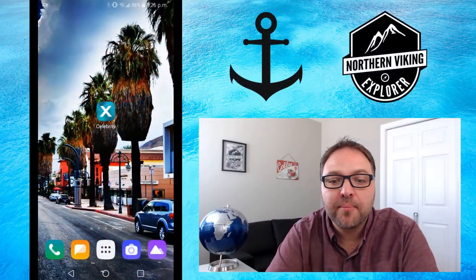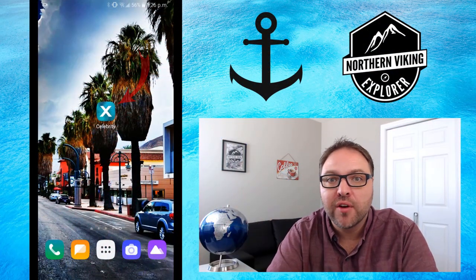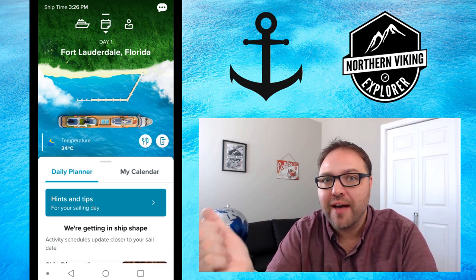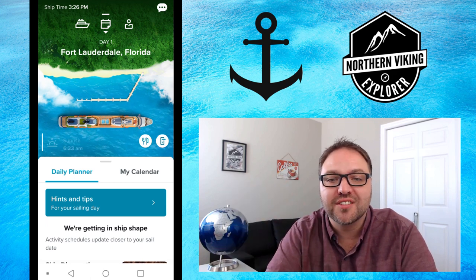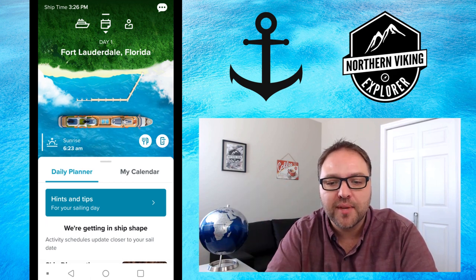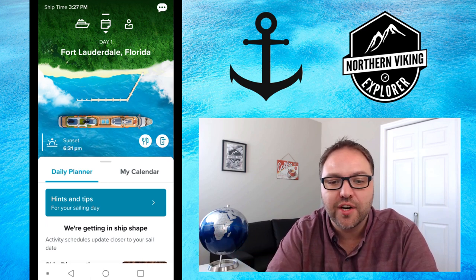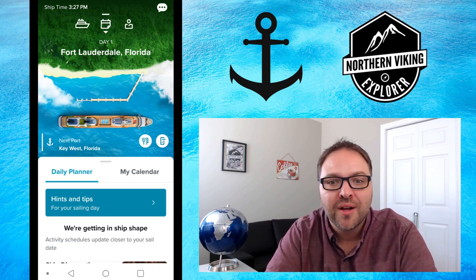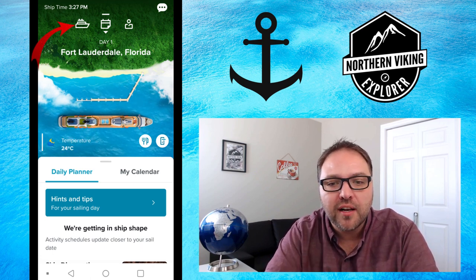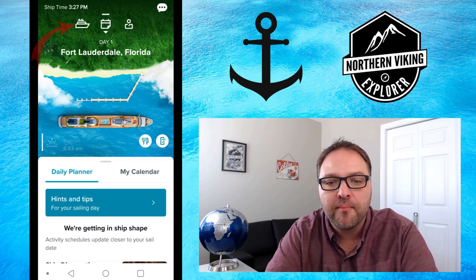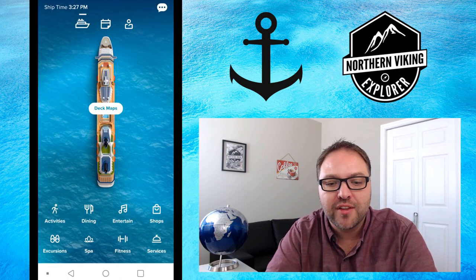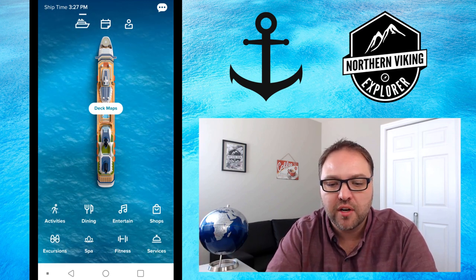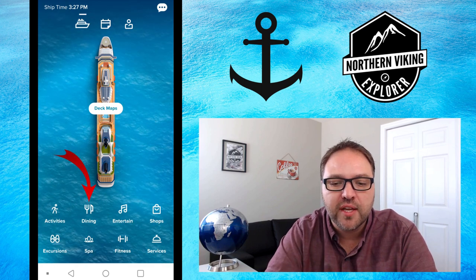Go ahead and open up your Celebrity app. If you don't have it, you can download it for free from the app store on your phone. Once you've got it loaded and logged in, it's gonna look something like this where you've got your calendar and daily planner. You can see your upcoming cruise and even the current ship time. If you click on the little boat icon near the top, it'll bring you to a page with the cruise ship and different options at the bottom — activities, dining, entertainment, shops. Go ahead and click on the dining option.